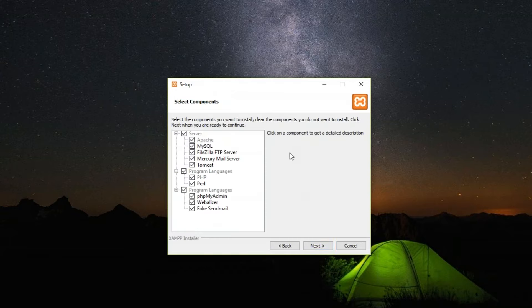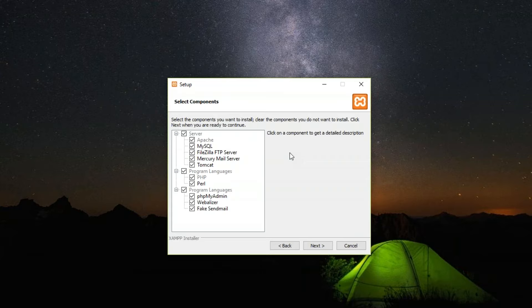This is an important page where you need to select the components you want to install. For example, for server Apache is a must, then you have MySQL, FileZilla, the Mercury mail server, and Tomcat server. All of these servers play a different role for different purposes. It's better you install all of them. It's not that heavy and will not affect your computer as much as any other applications out there.